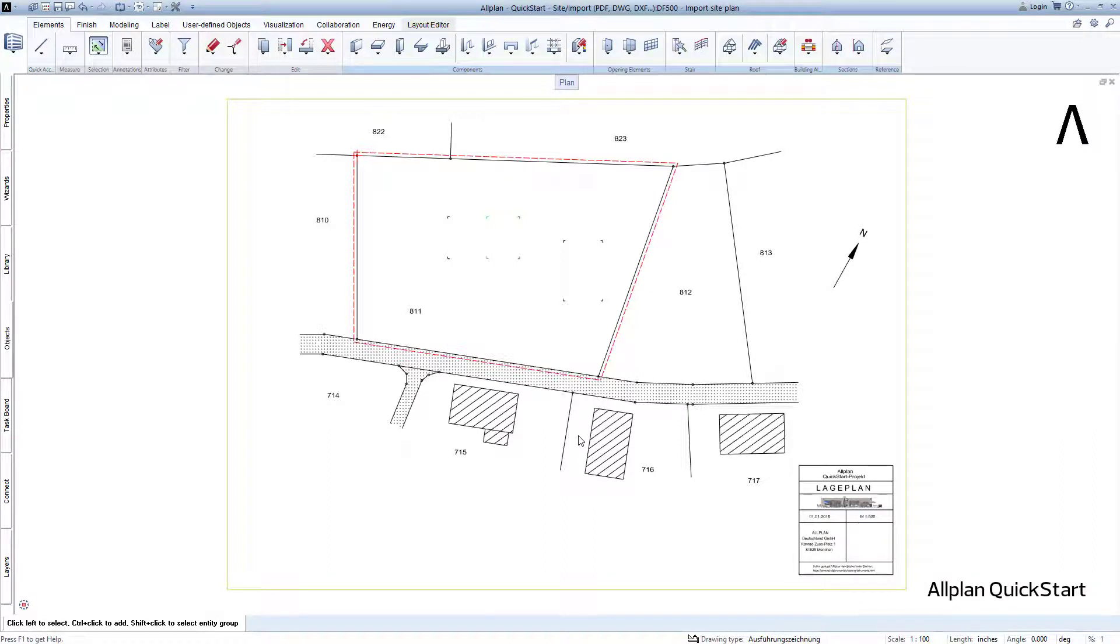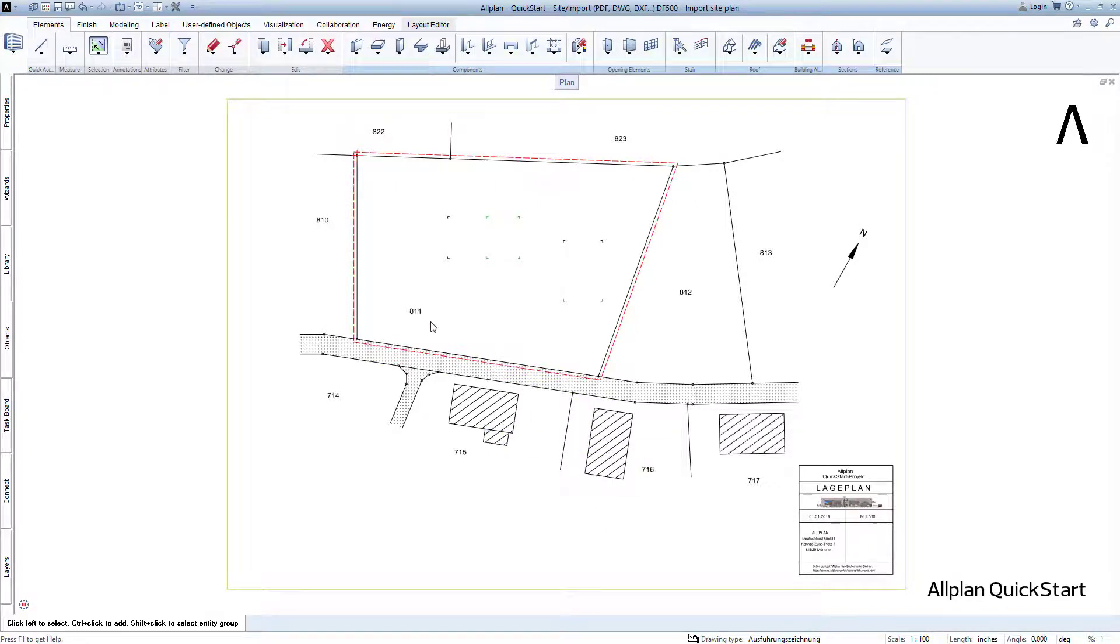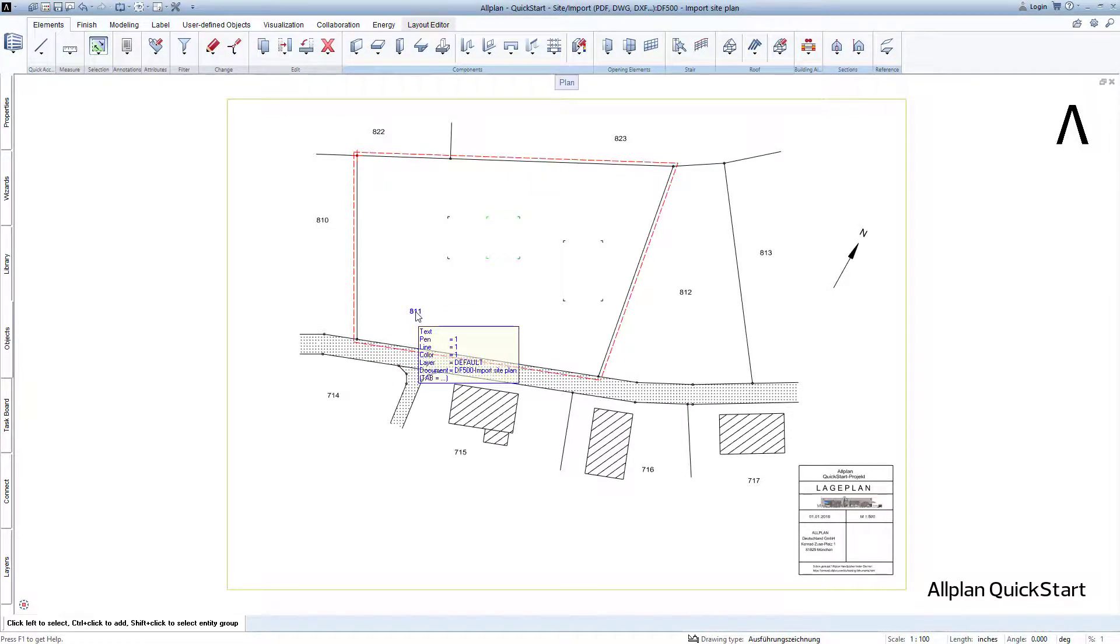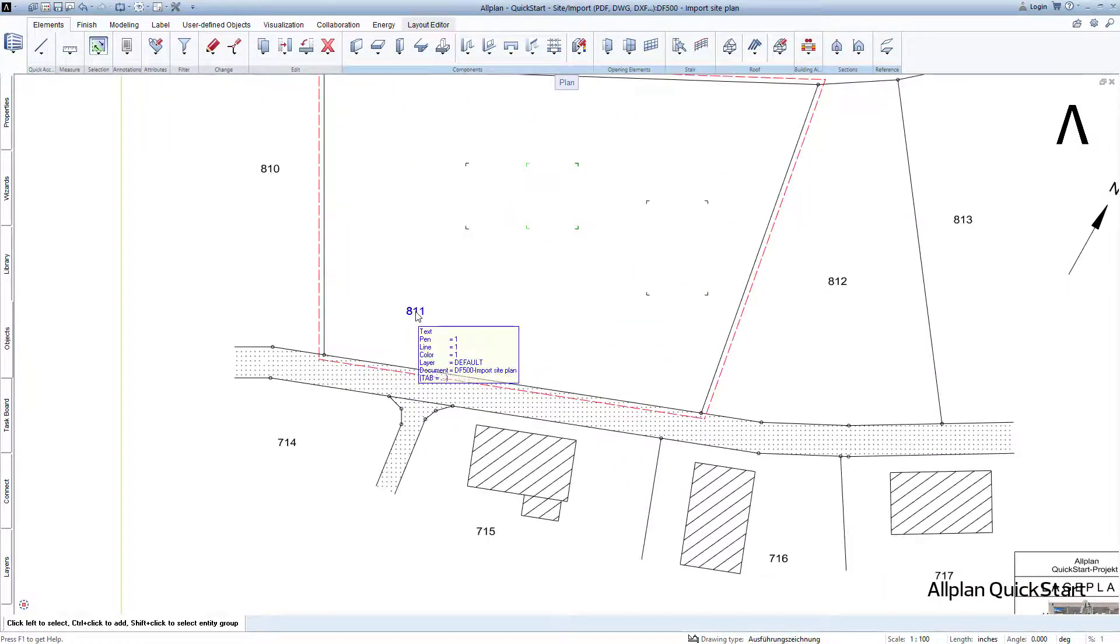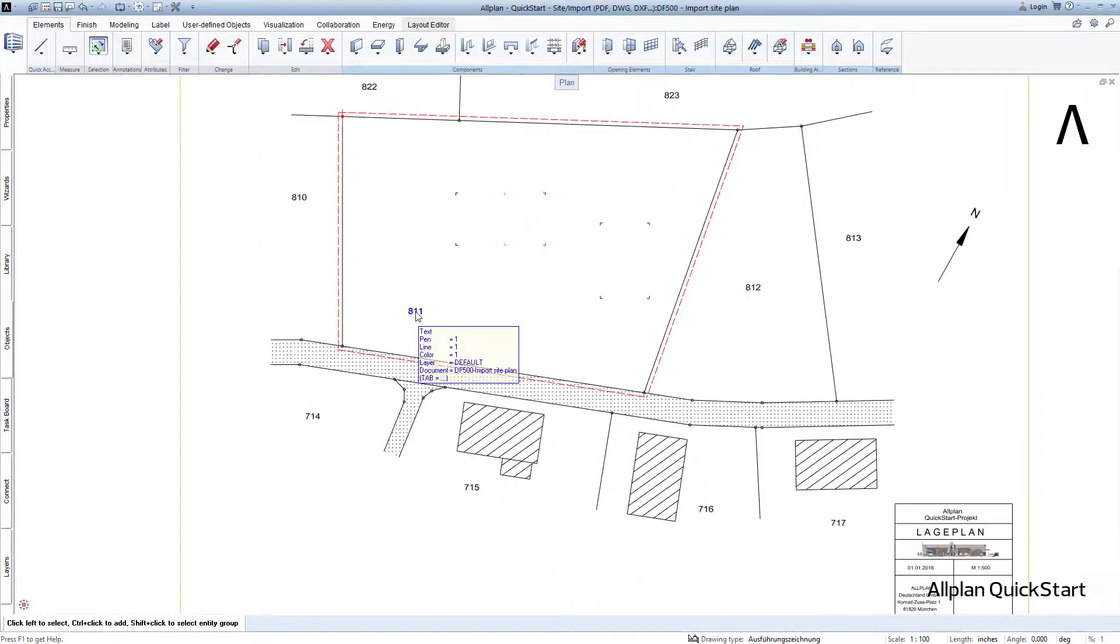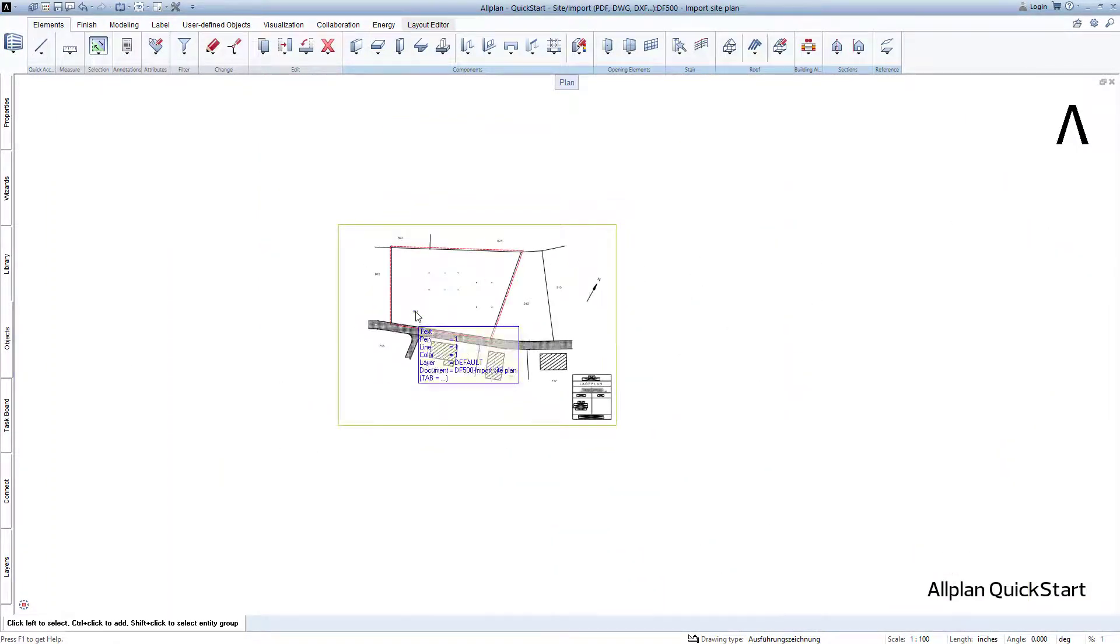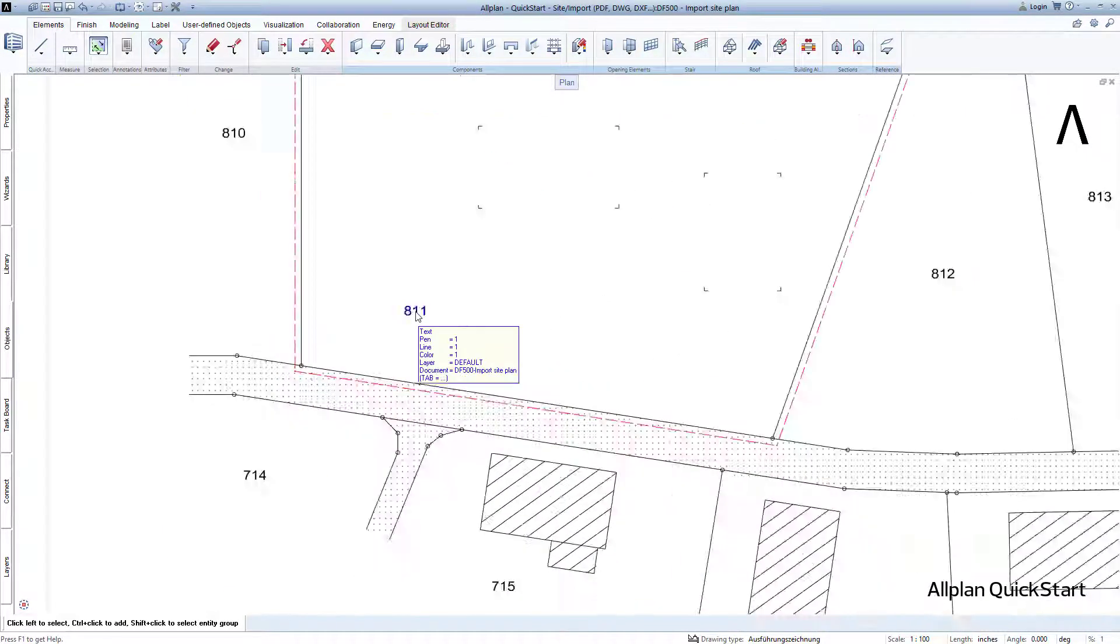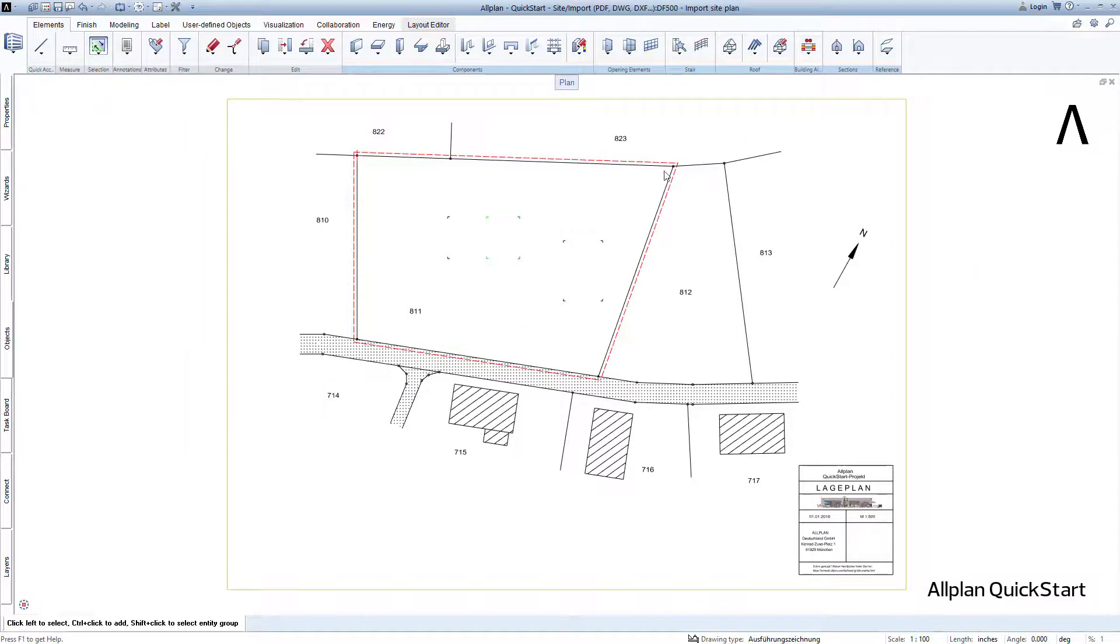At this point, I will give you a couple of tips about zooming and moving in an Allplan design window. For example, to zoom in on the plot number 811, simply hold the cursor over the number and use your mouse's scroll wheel. Use the scroll wheel to zoom in and back out of the drawing. The zooming always occurs where your cursor is located.